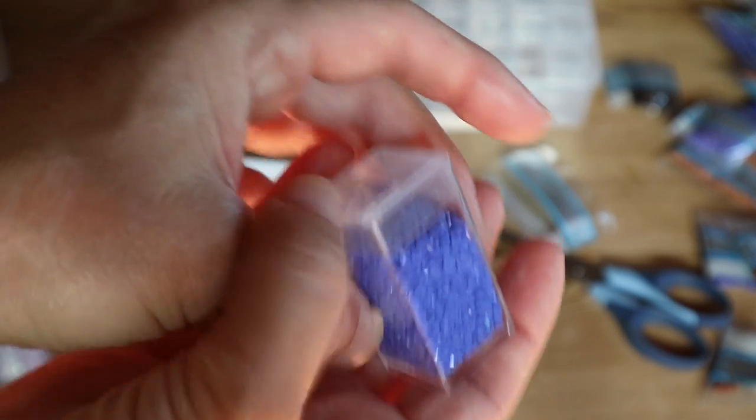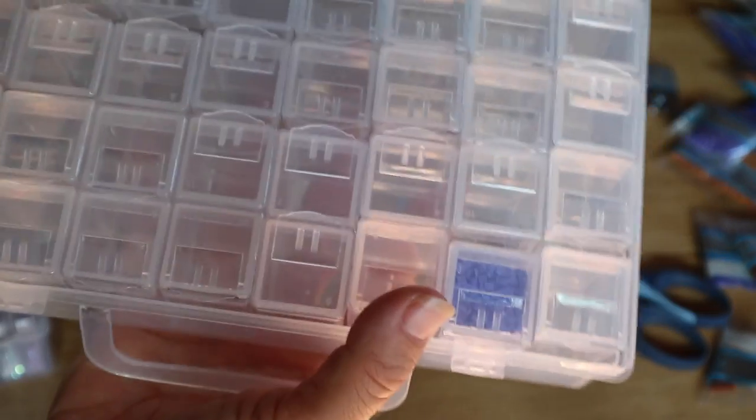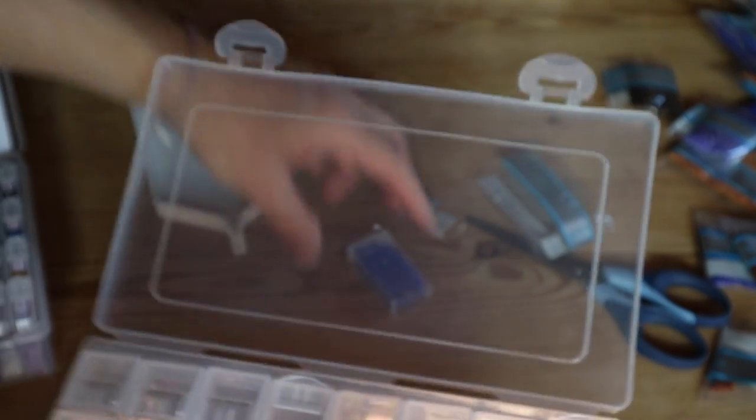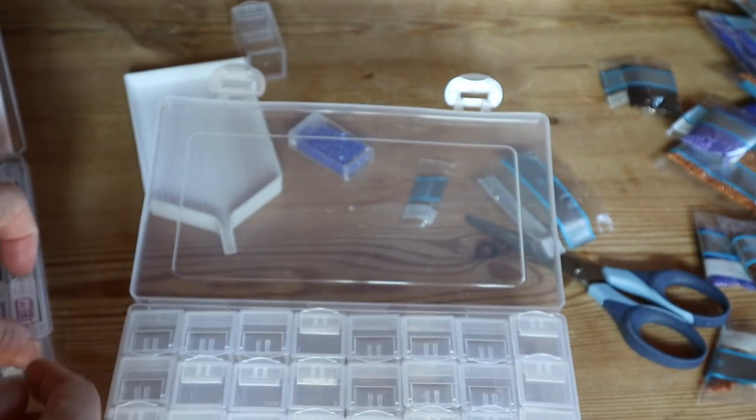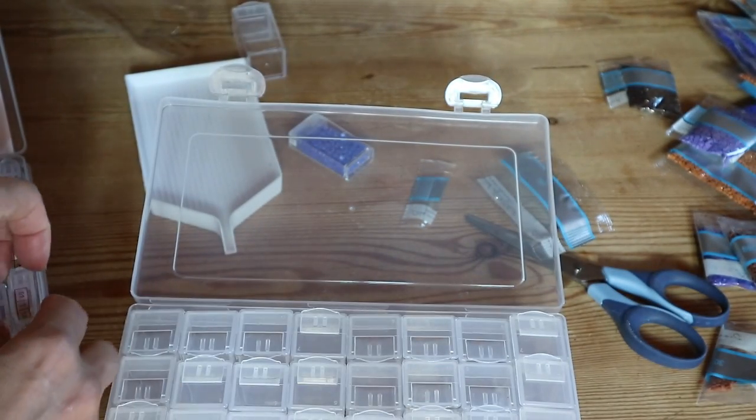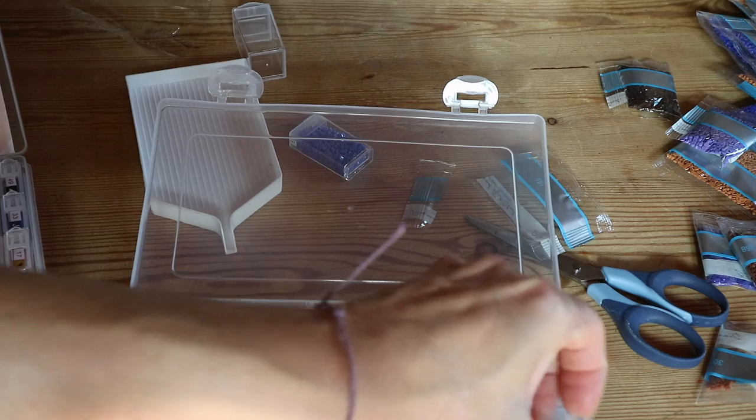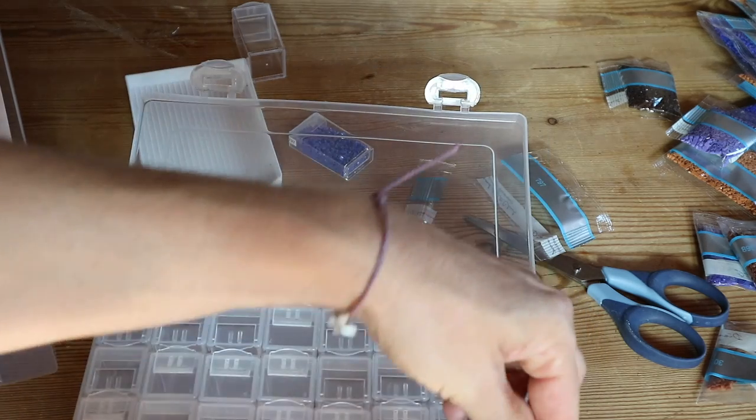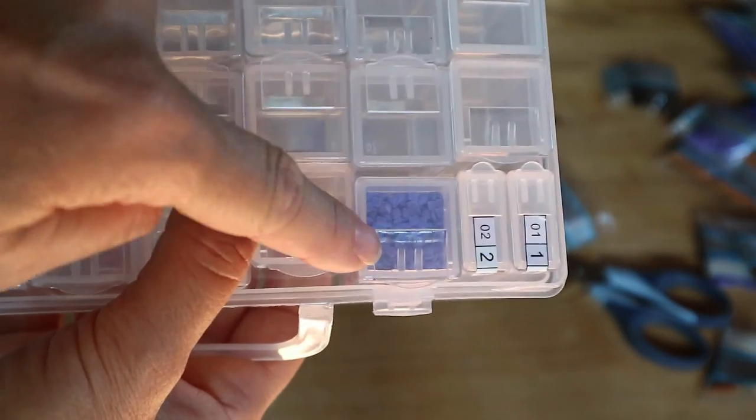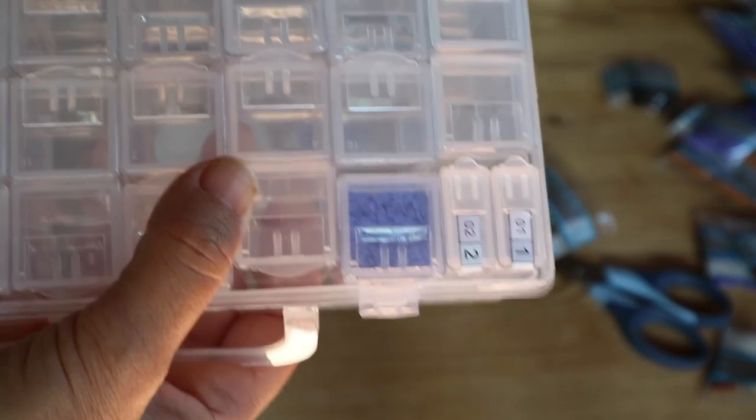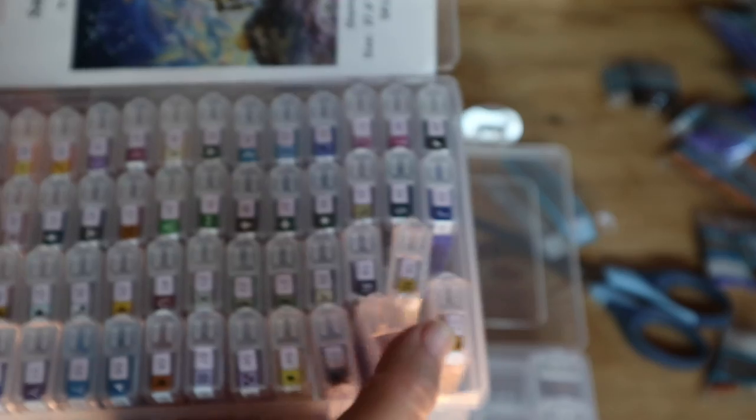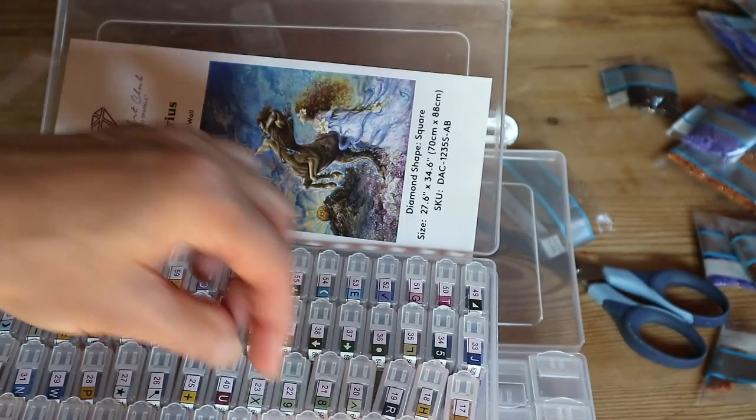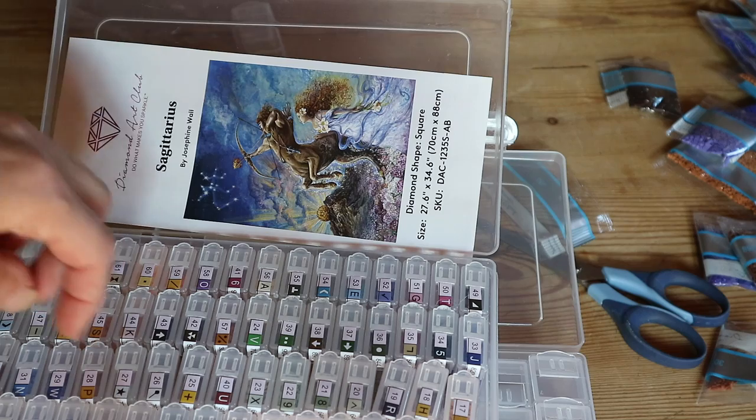Oh, that is a game changer for me, guys. And you can store them like this - there are 32 large boxes in here. But guys, you can also do it like this, mix and match them. So if you've got a large diamond painting like Sagittarius and you've got certain colors that you don't need a lot of, like for instance this color,